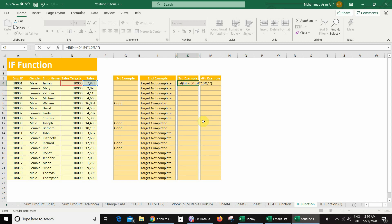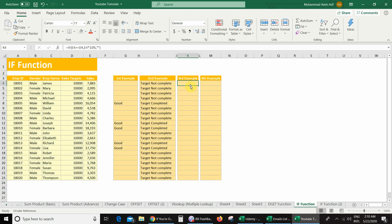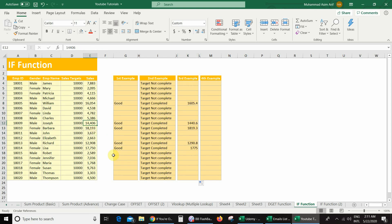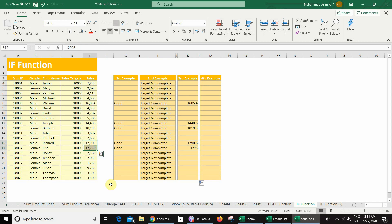And you can see I got nothing, because my sales value is less than the sales target. So I will drag this formula. And here you can see I got some sales bonus, because in those sales my sales value is greater than the sales target. Similarly, in other cells we also got the sales bonus because the sales value was greater than the sales target.